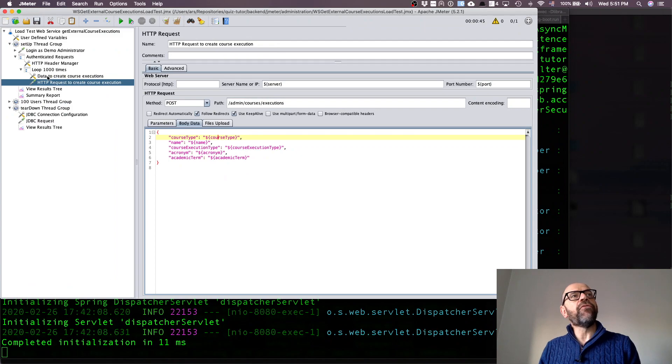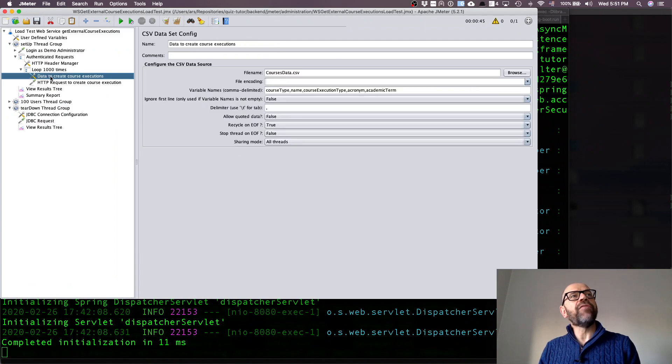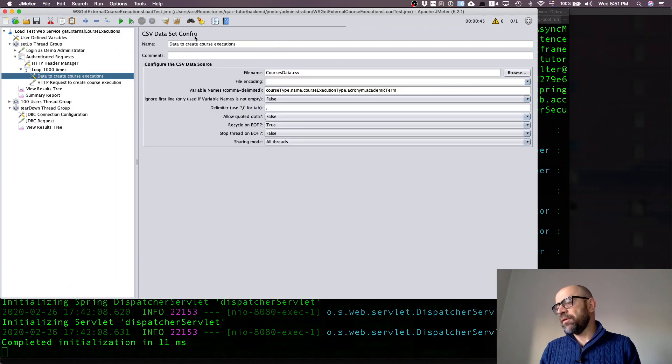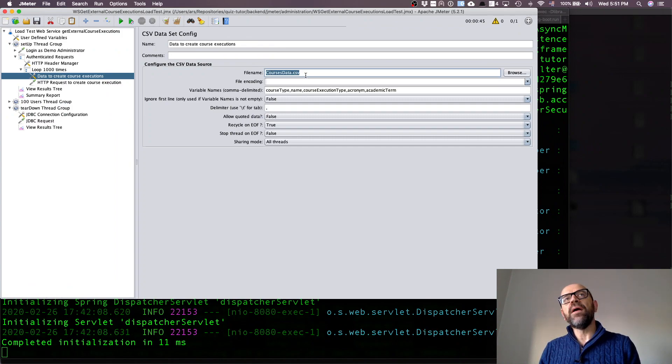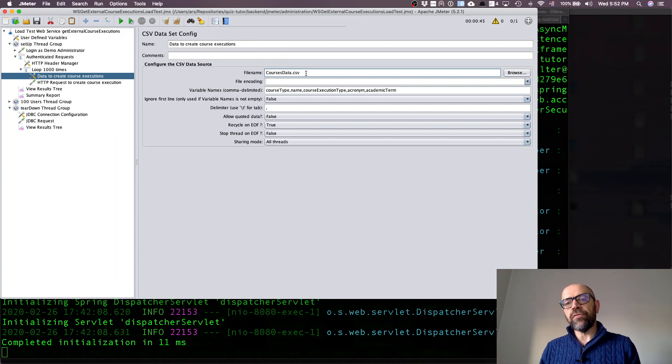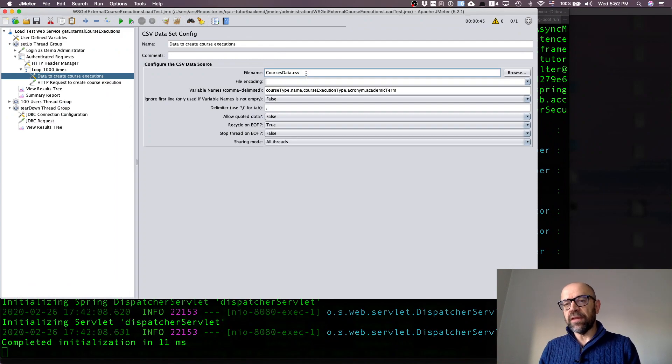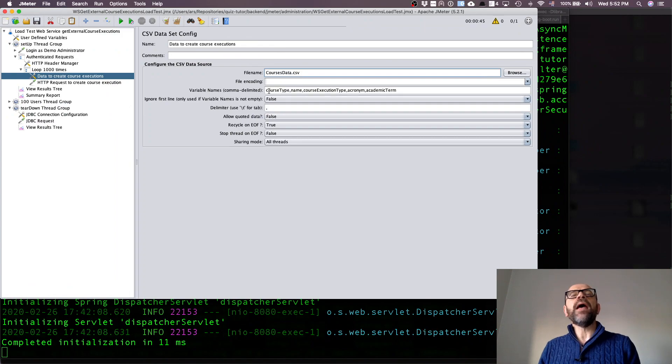The file actually has 1000 lines and each line contains the information for each one of the courses I'm going to create. How do I describe these variables? I have this entity which is a CSV data set config. In this CSV data set config I define the name of the file that is stored in the same directory as the test I'm running.